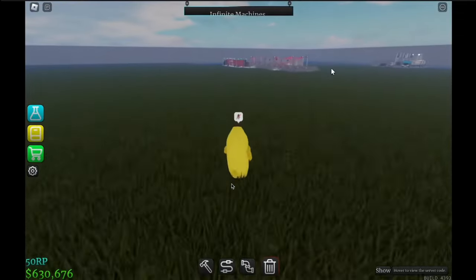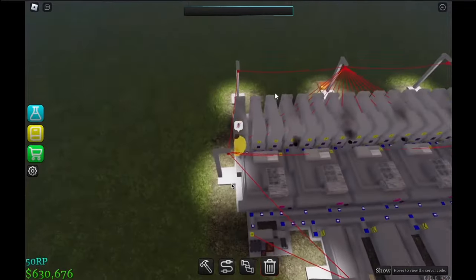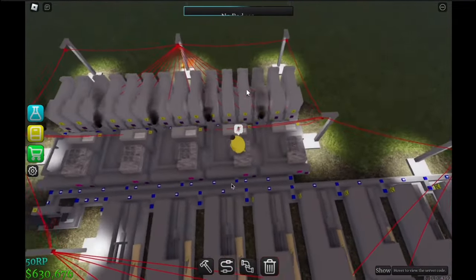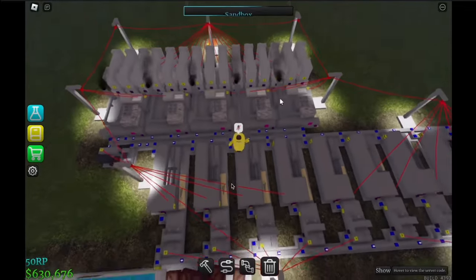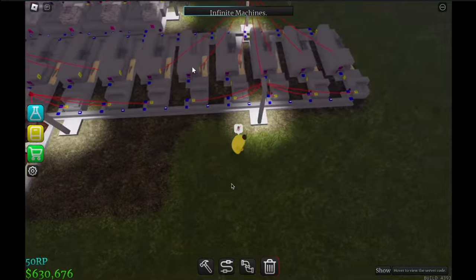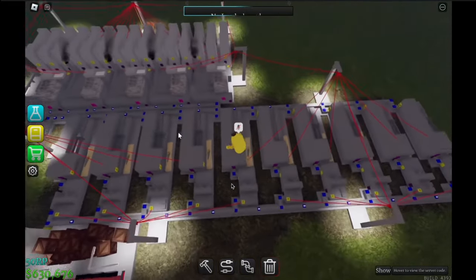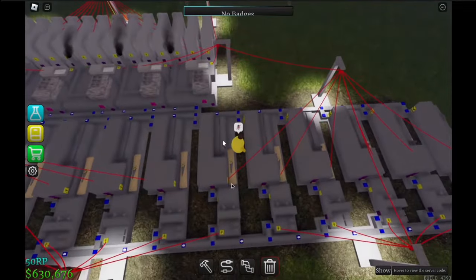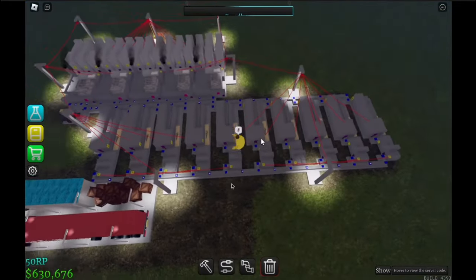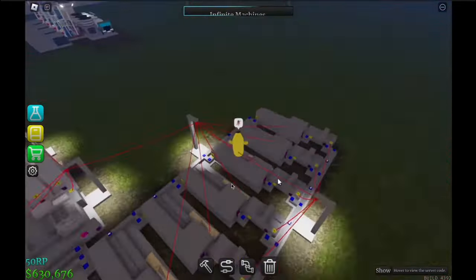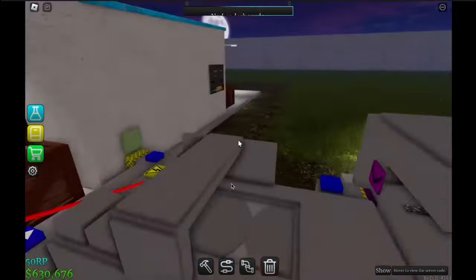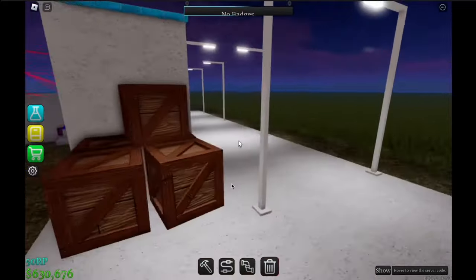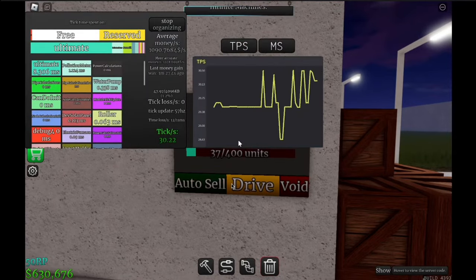I actually built this over here already. It's right here. You need I believe 15 iron drills, five electric furnaces, and then 10 sawmills. And then you need one roller per sawmill, and that should get you quite a lot of iron coils. It's enough to fill up this 400 space truck really fast, as you can see here.